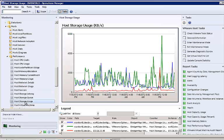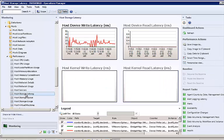Host storage usage provides a view on how much data is being sent to storage. Host storage latency shows kernel and device latency. This is where you can see how the storage usage is affecting the systems.